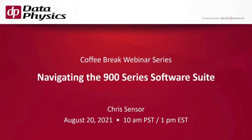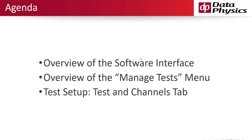Hello everyone. Thank you for joining us today. My name is Chris Sensor with Data Physics and today we're going to talk about navigating the 900 series software suite. We're going to talk about the software interface, the manage test menu, and the test and channels tab when you set up a test.